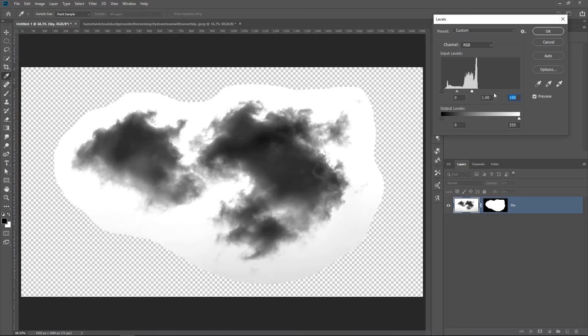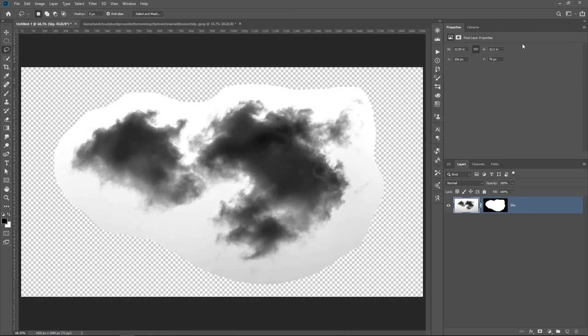You don't want to push it too far, or you'll start getting hard edges, so I'm just going to scale that back a little bit, and you can then press OK.